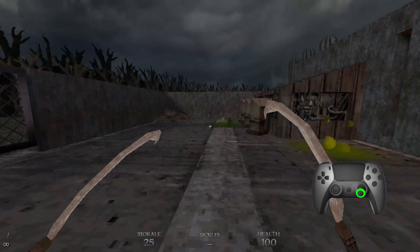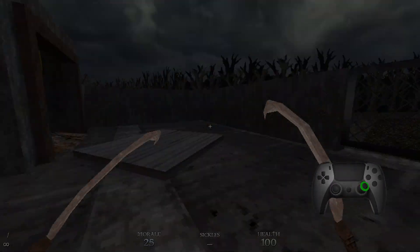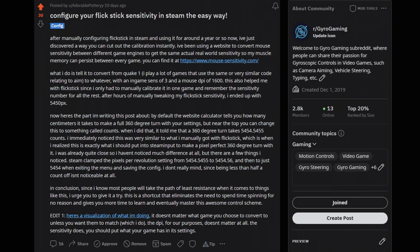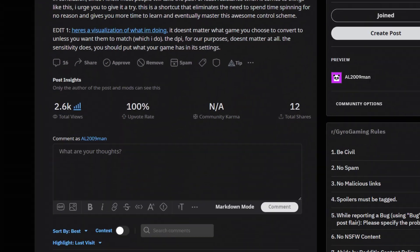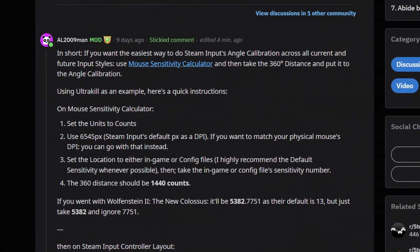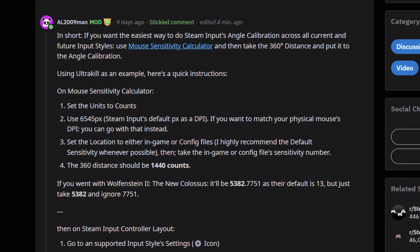What if we use a calculator? Thanks to the Reddit user Adorable Pottery, they wrote a guide on how to quickly configure the calibration of the flick stick. As the guide is a bit messy, I decided to clean it and make it much easier to understand.